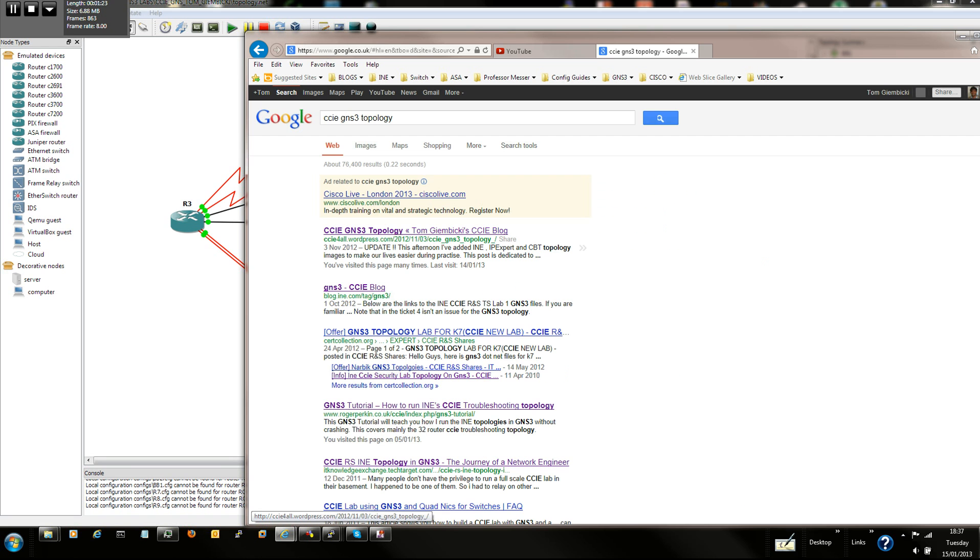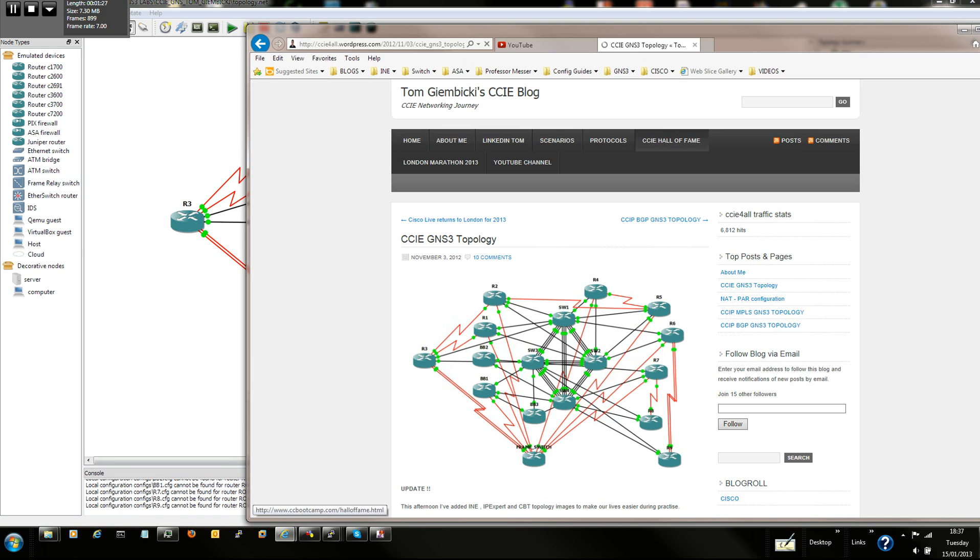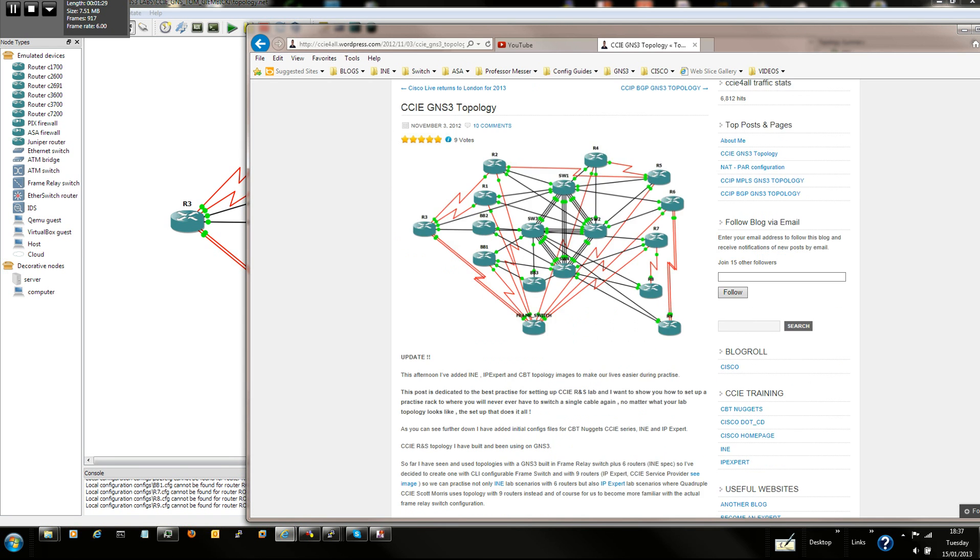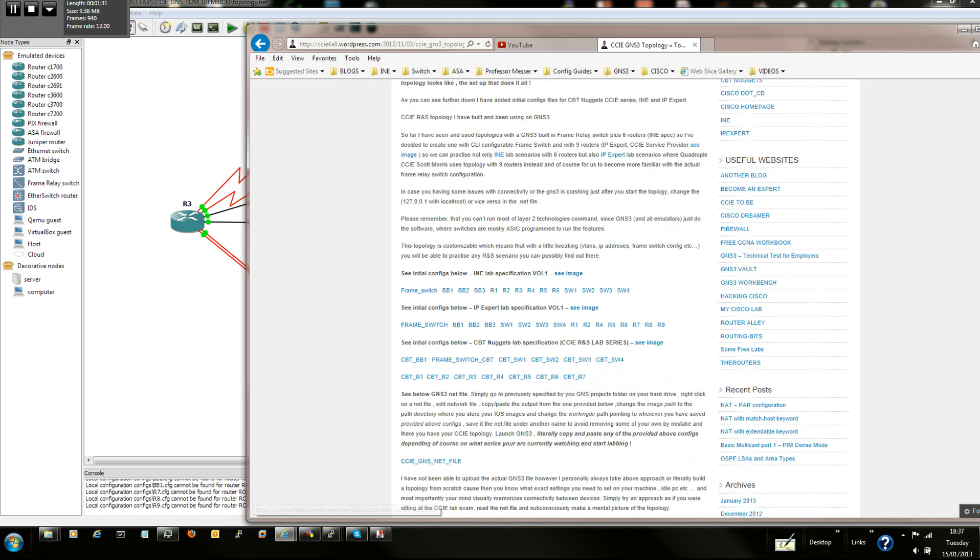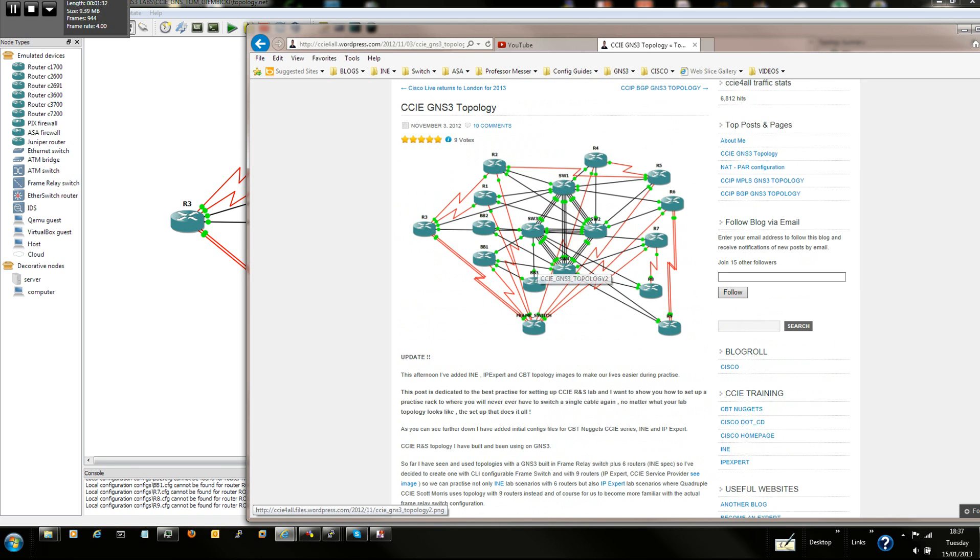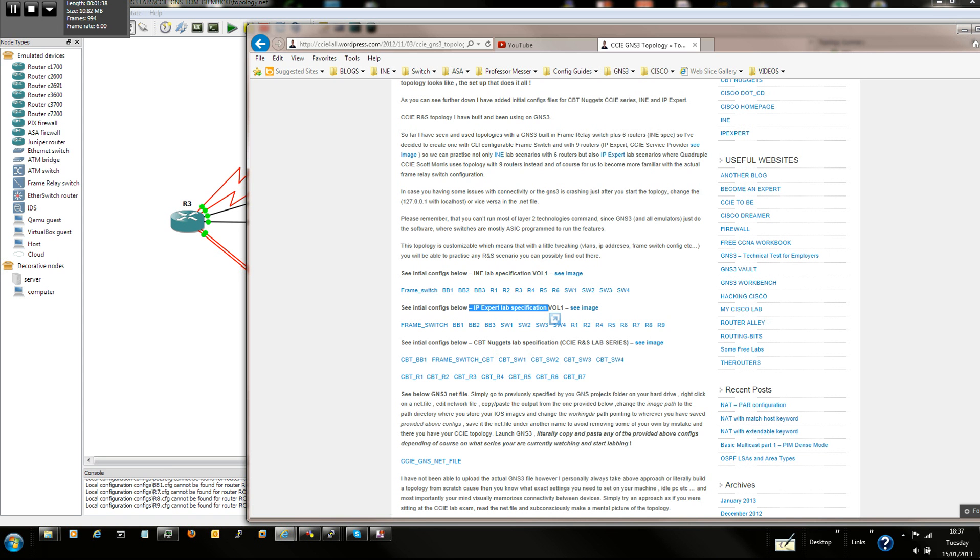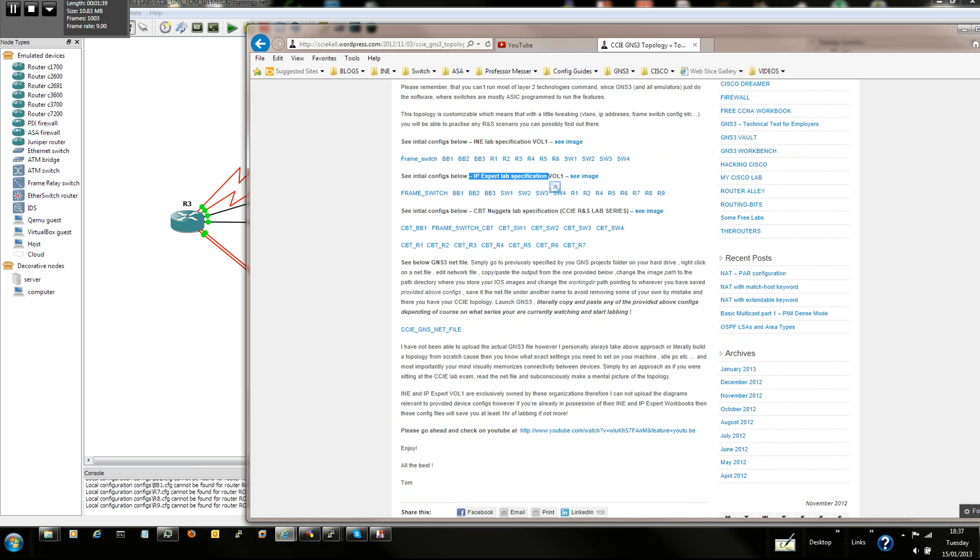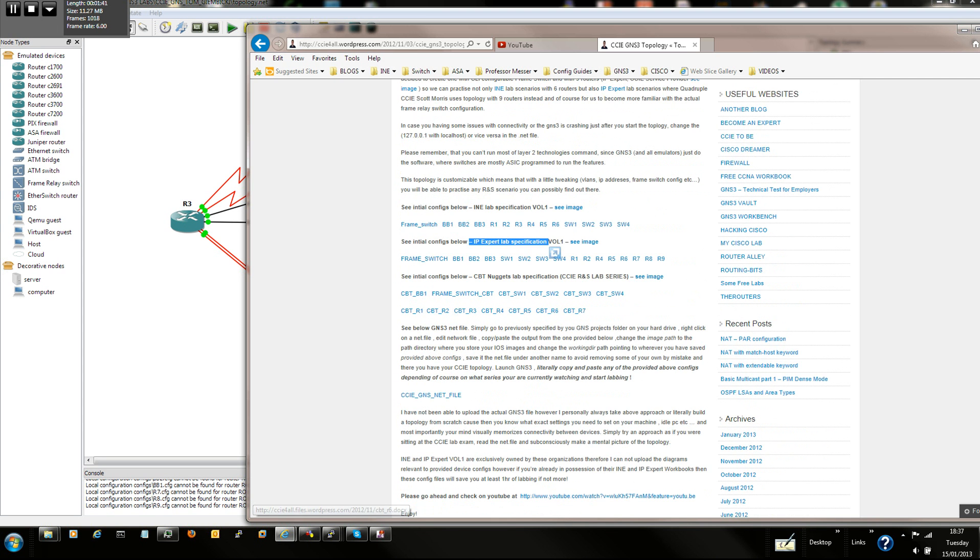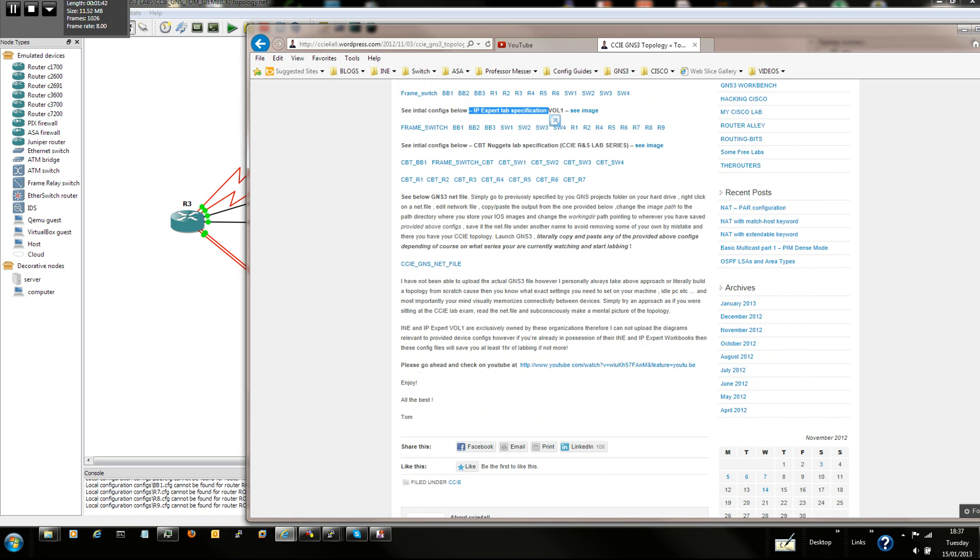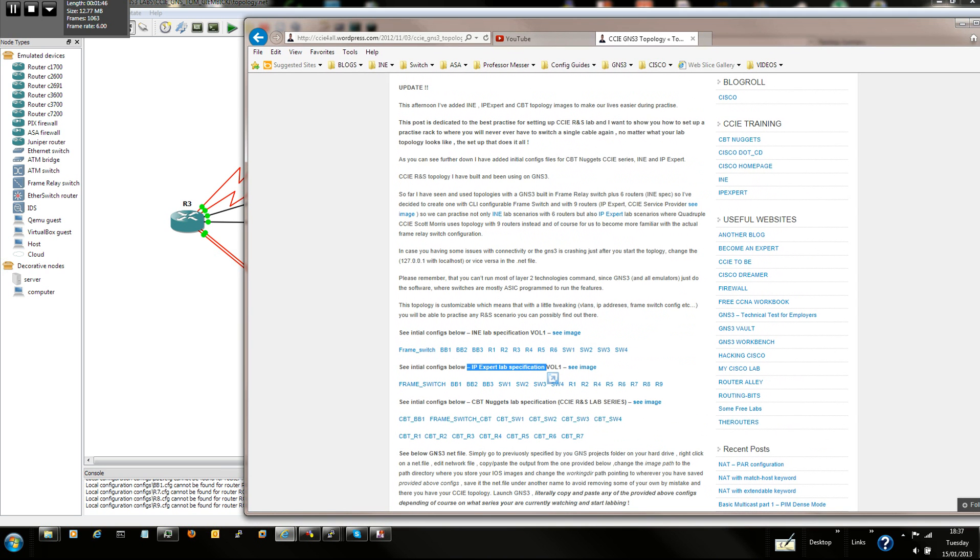Click on the second link from bookshop, that's going to take you to Tom Jubicki's blog, where I've explained how to build this lab with INE configs and IP expert configs for it, so you can literally build this lab, paste those configs in and practice, start practicing, going through the videos and all the scenarios that those guys have prepared for you.